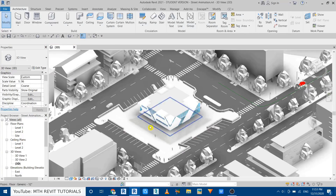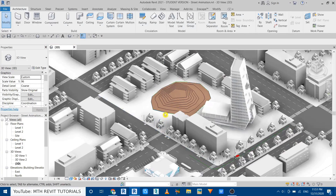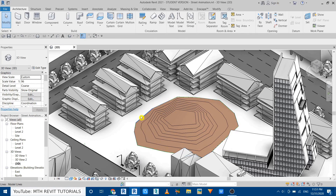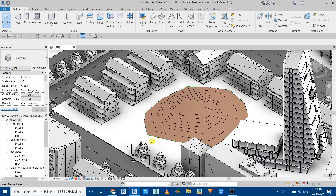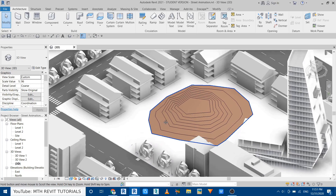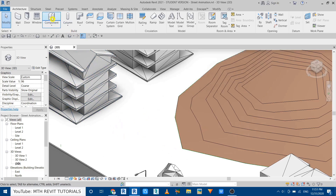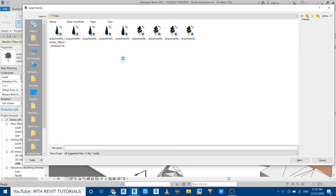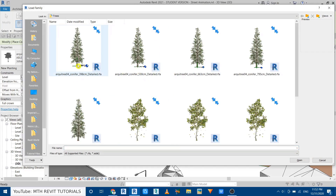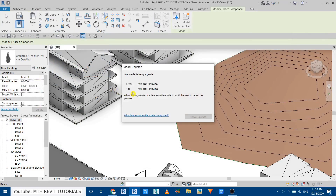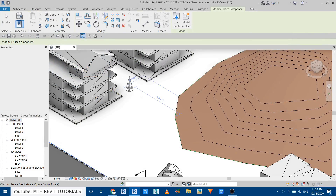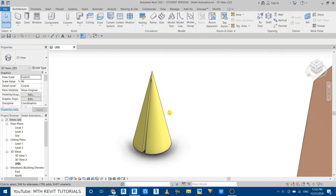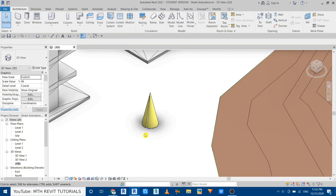I have already opened this project and created this topography for this tutorial to show you how you can use the rktree families on a topo surface. First let's load a tree family — just go to Component > Load Family. Here I have these rktree families, let's load this one and place it here. It's not looking realistic yet; we just got this basic tree model.